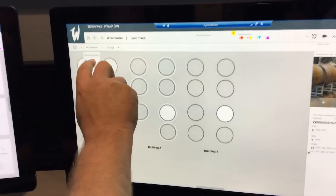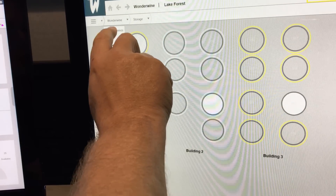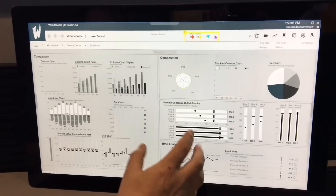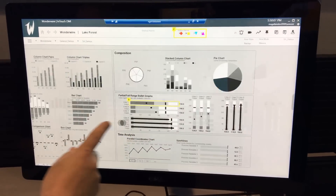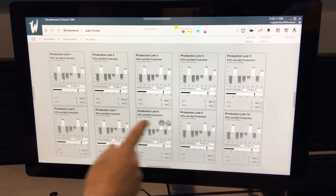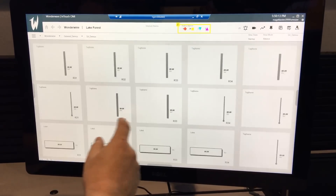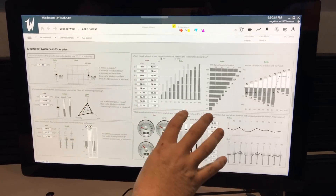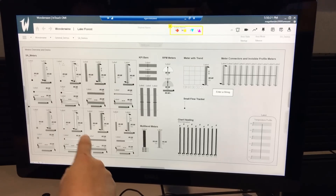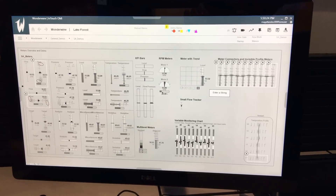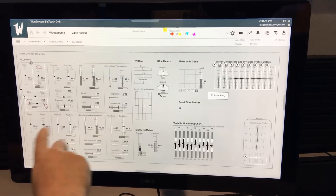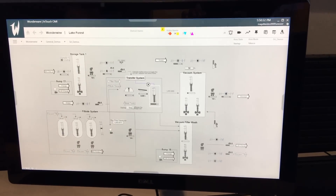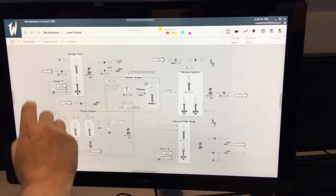Going back to our content, one thing we have is situational awareness built in. All the situational awareness graphics, like dashboard-type graphics, we have KPI-style graphics, typical cards, meters with trends, more SA-style graphics, and then basically all meter types for different media like pressure, level, temperature analyzer, and connections. And then this is more like a typical P&ID type of graphic, where you can zoom in and zoom out.